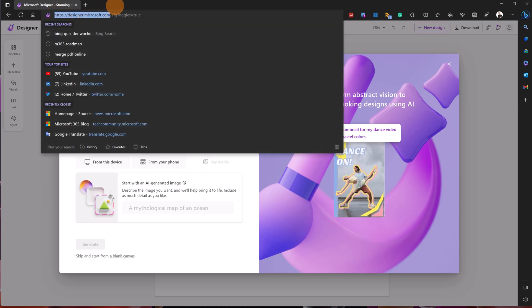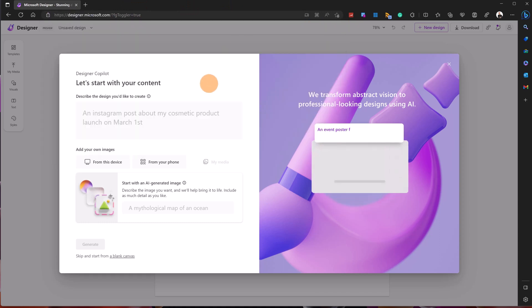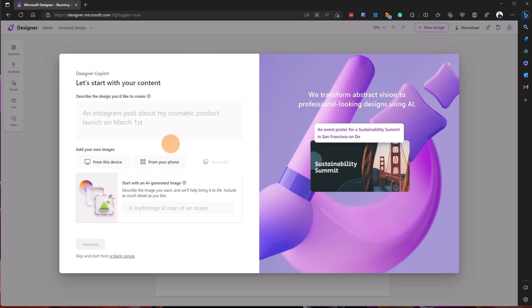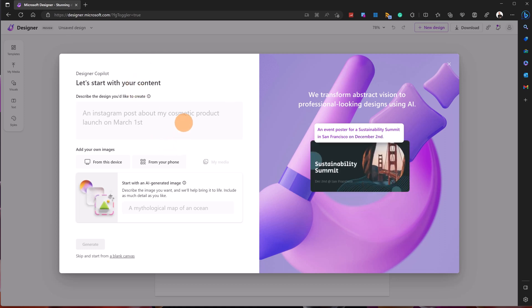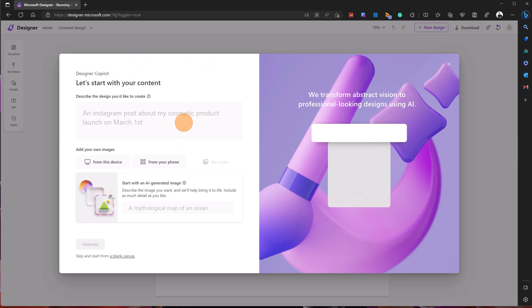I have opened the URL designer.microsoft.com and I have preview access to Microsoft Designer. The first time you open this URL, a panel shows up. Here I have the Designer Copilot, which will allow me to take advantage of AI to create my picture.